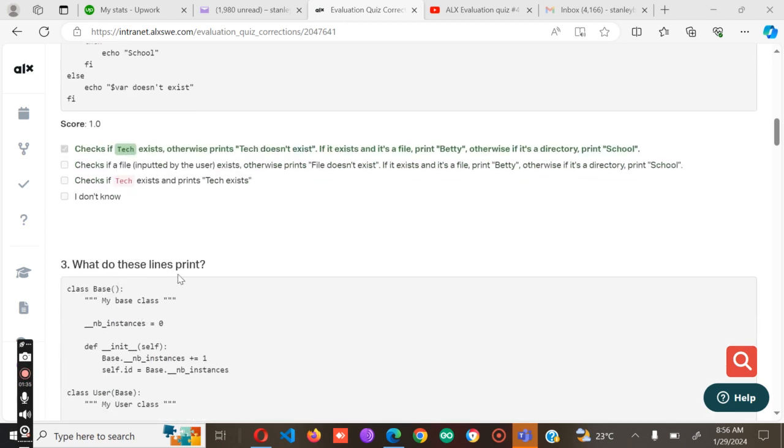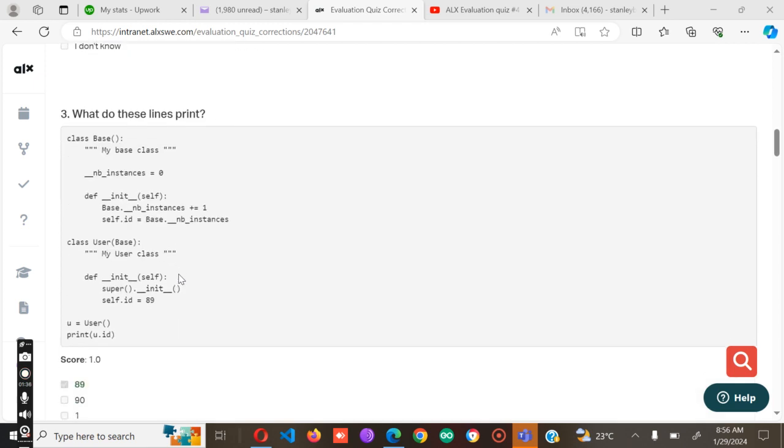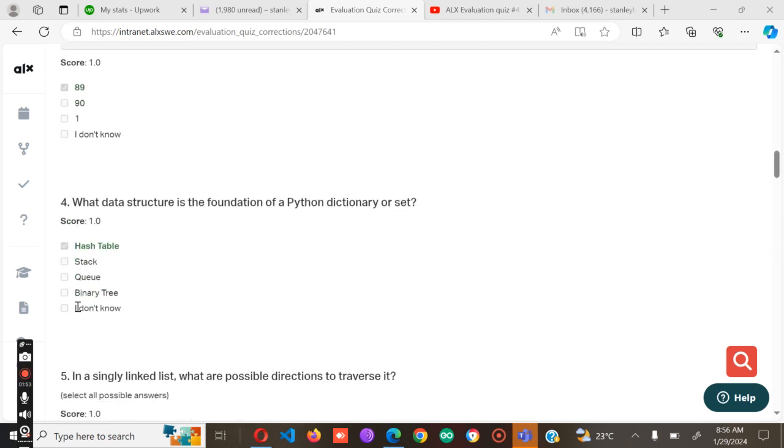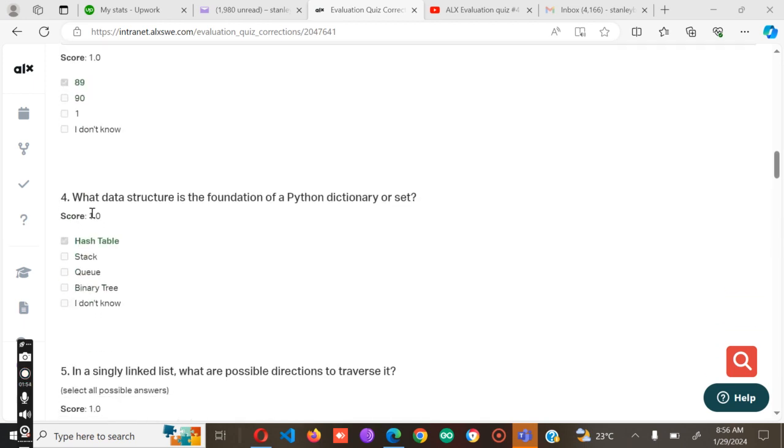Number three: What does this line print? We have class Base is my class, then we have save ID equals 89, u equals user, then print u.id. As you can see, the ID is supposed to be 89, so it will print 89.